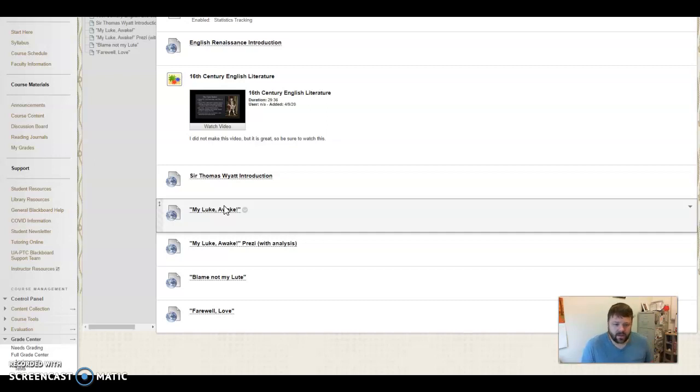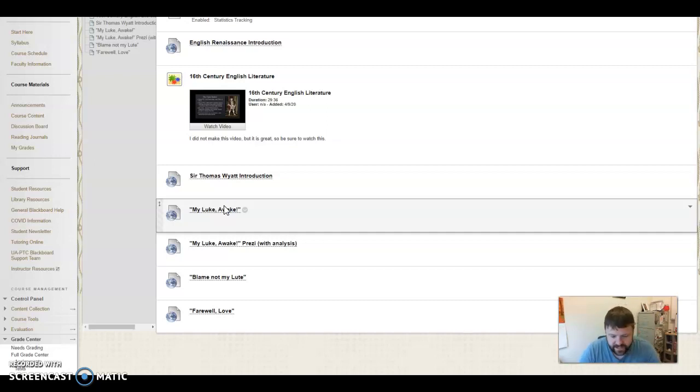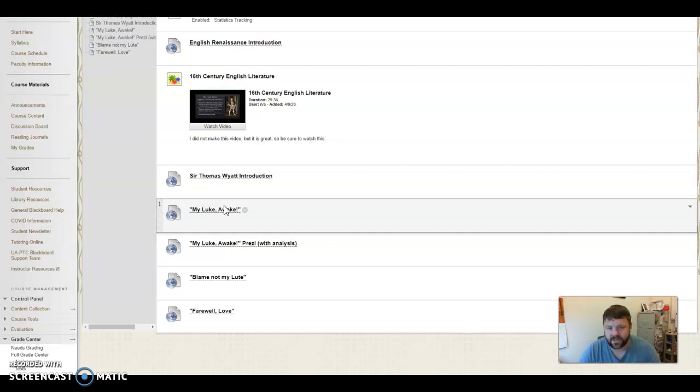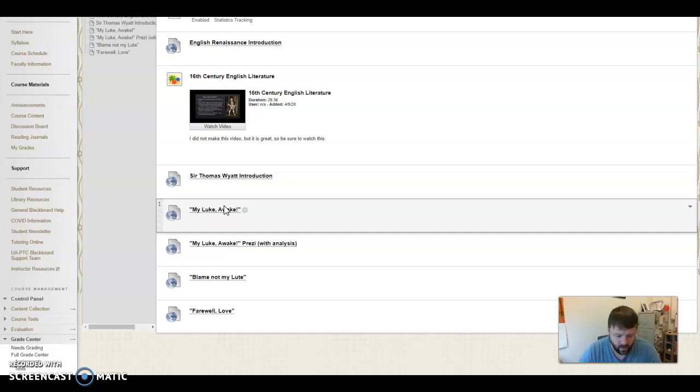So going into this, what we're dealing with here, and I think this is interesting to see is that the video will talk about this some, but the English Renaissance is late compared to the Italian Renaissance. They were too busy fighting a war with France and then within themselves, civil war really.